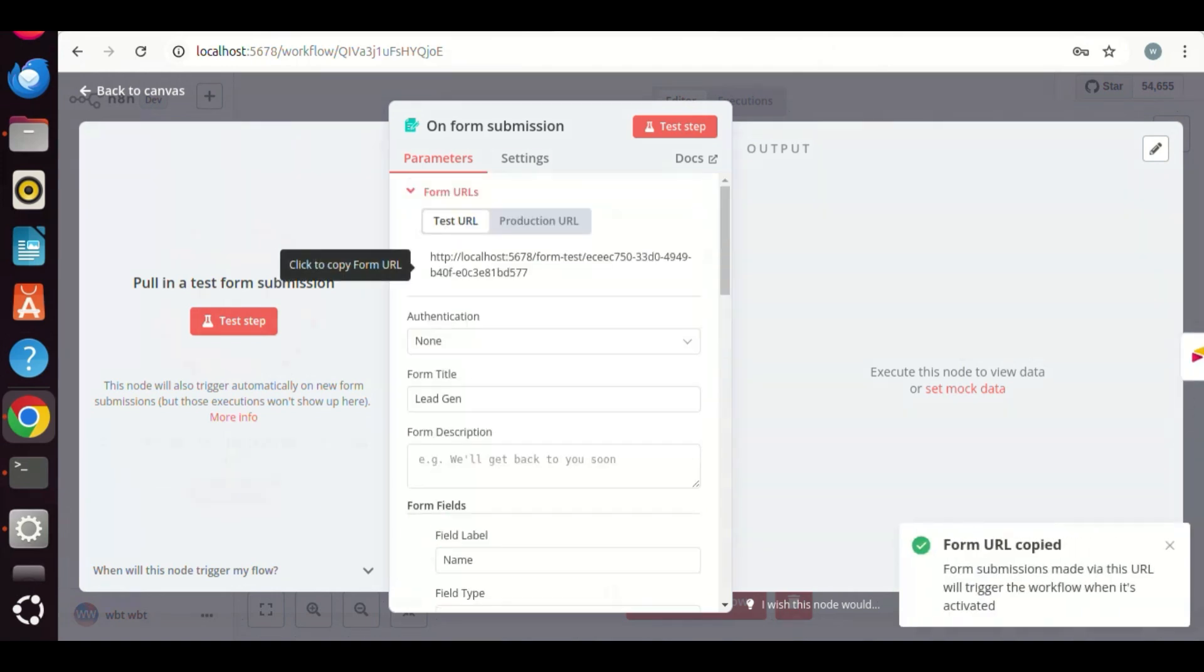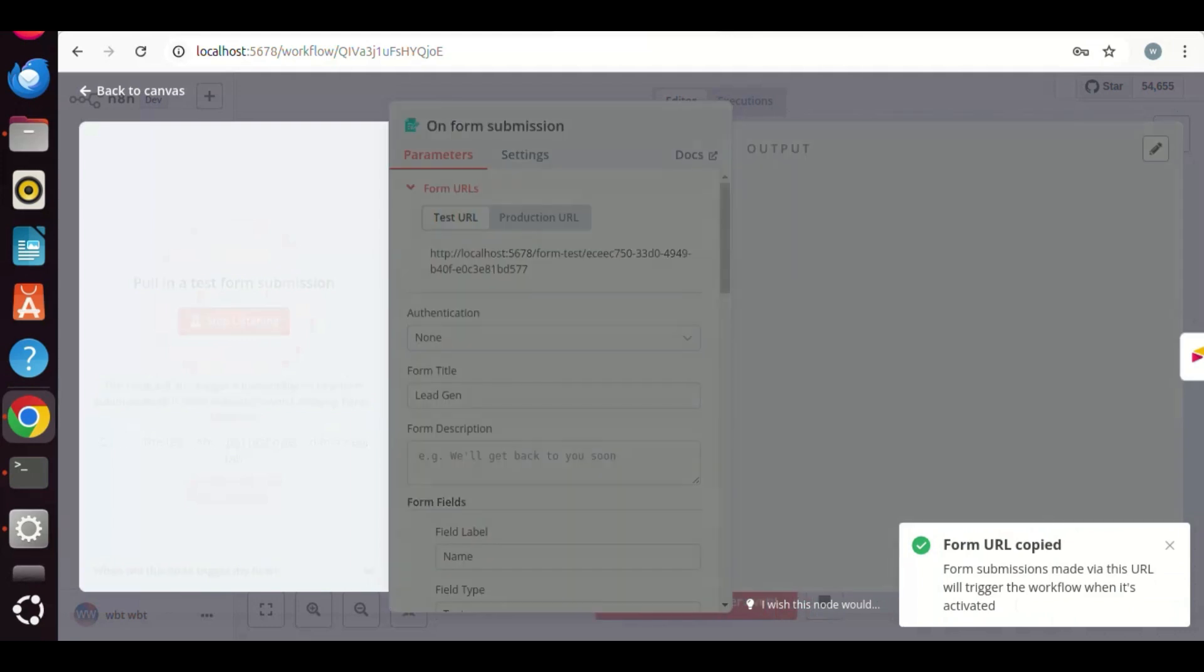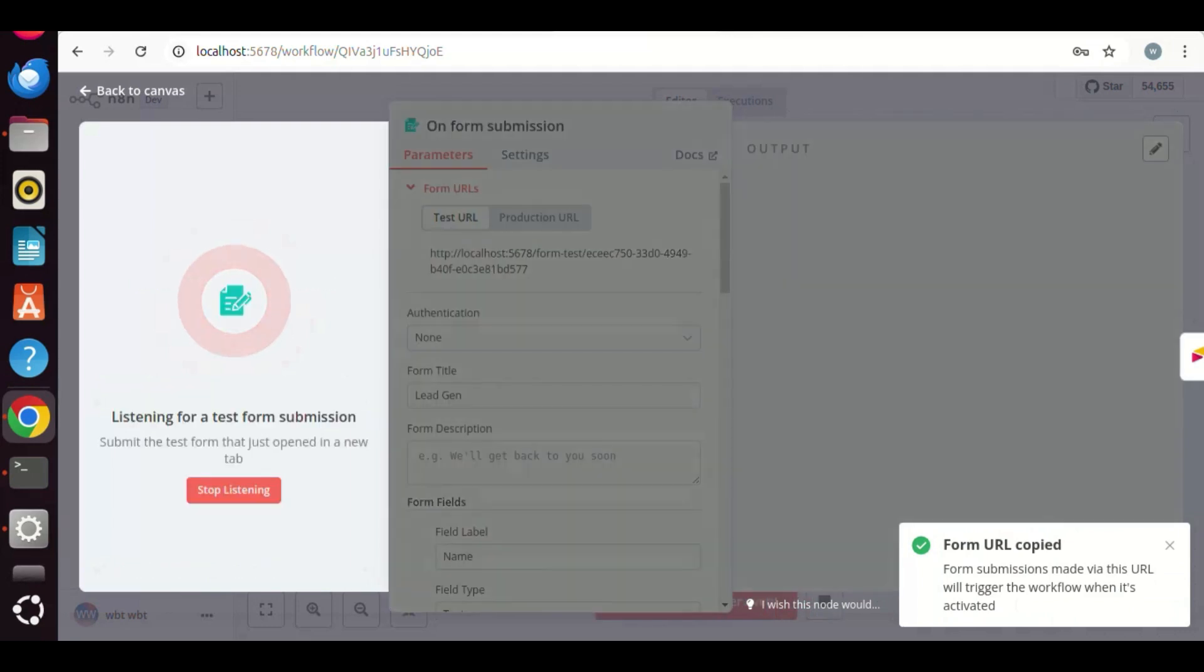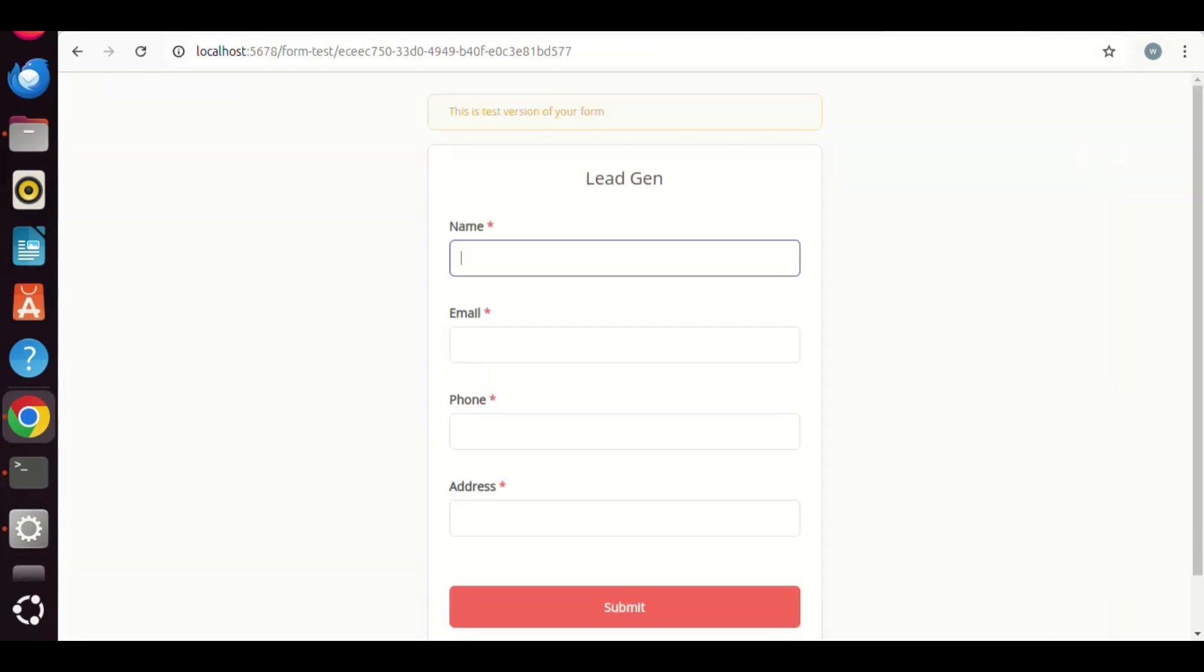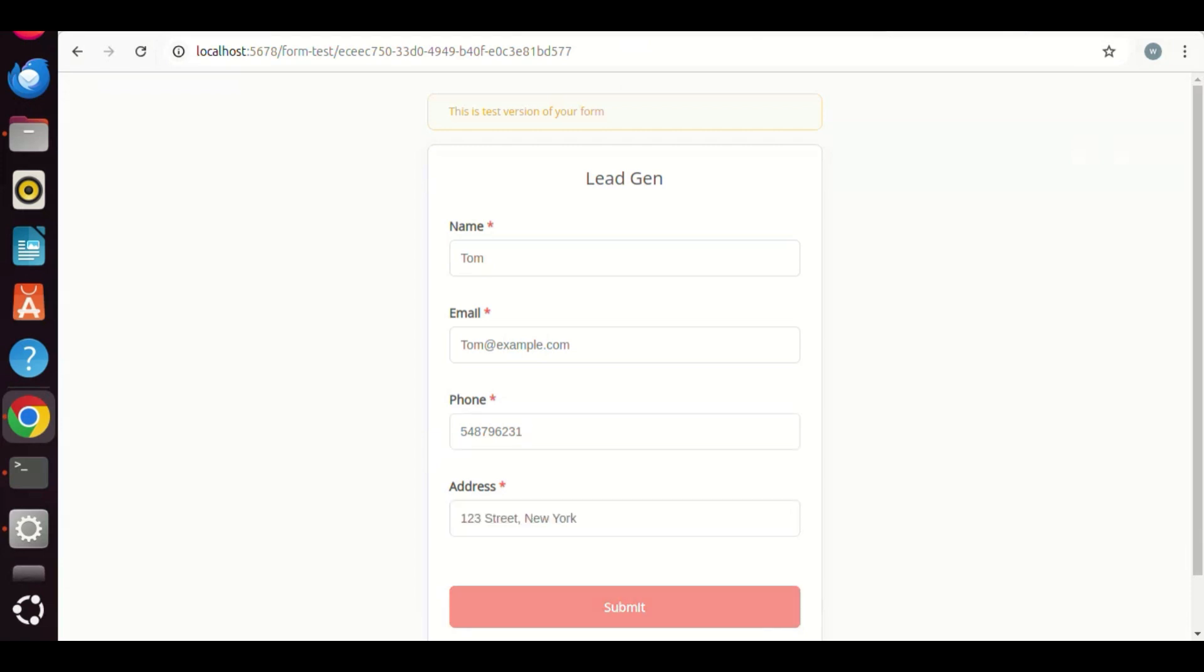Now we are going to test the form step. Let us click the form URL. We click the test step button. Now the form is waiting for the trigger and listening for the submission. We paste the URL on the browser, and fill out the fields with name, email, and phone and address information. We click to submit the form.